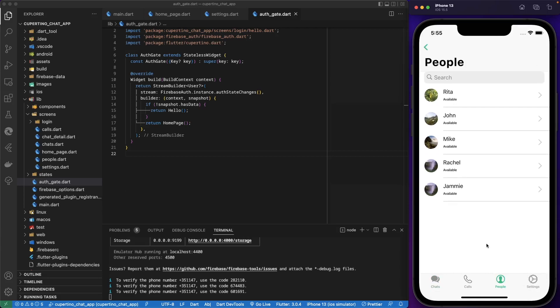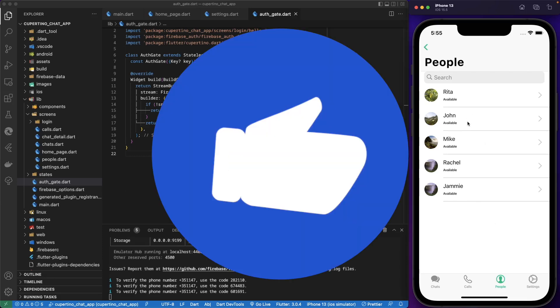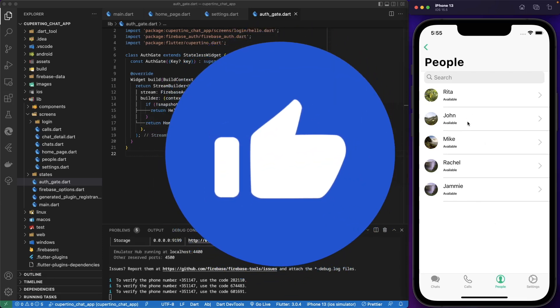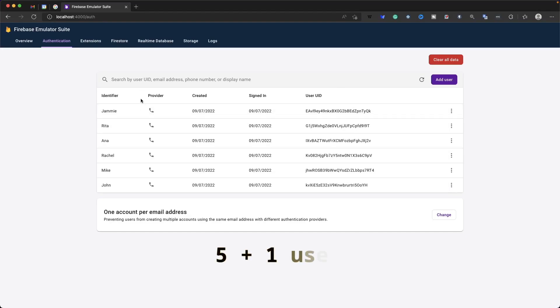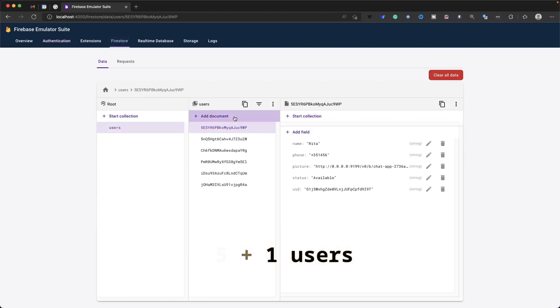As you can see here, we see John as a contact as our friend because we are logged in with Anna. We see John part of the contact. We don't see Anna anymore on the people list. We still see five users. As we have here on Firebase, five users. On Firestore, we have five documents as well.